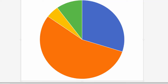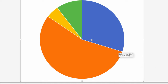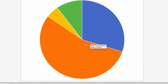Here we see the graphical representation of the pie chart for this data set. The blue sector has an angle of 108 degrees, whereas the brown portion has an angle of 198 degrees.